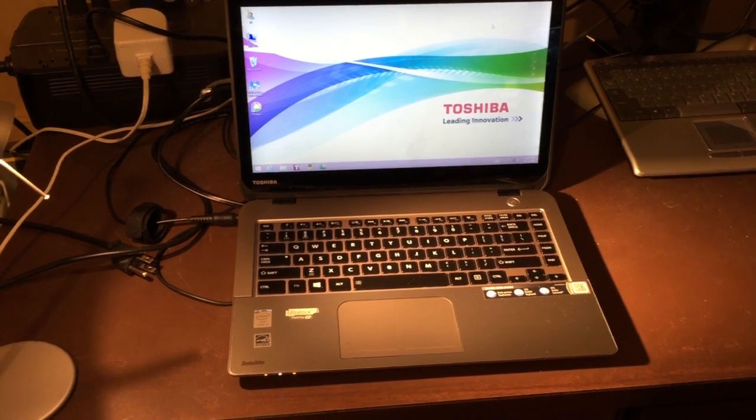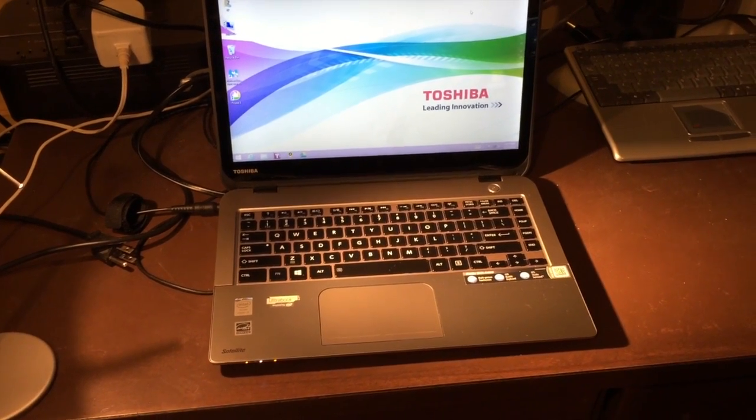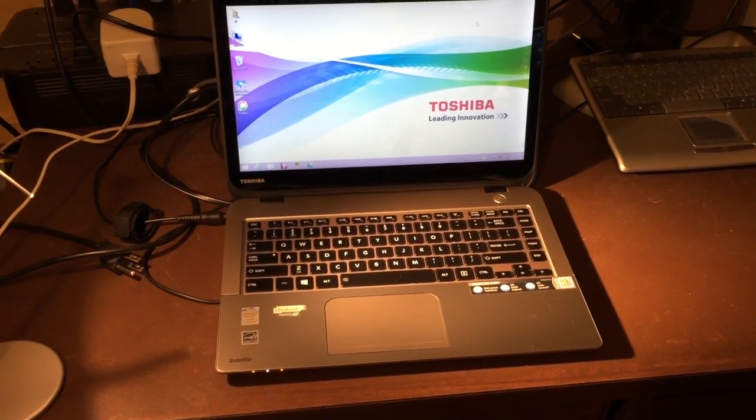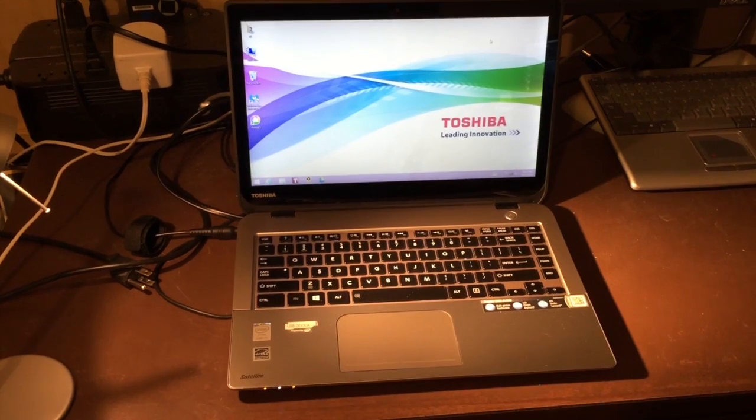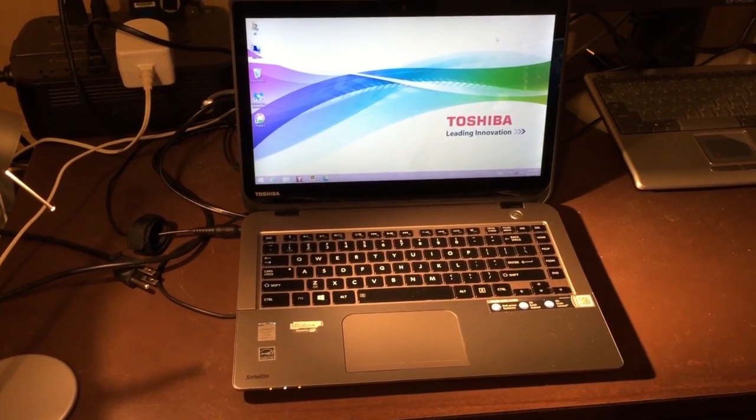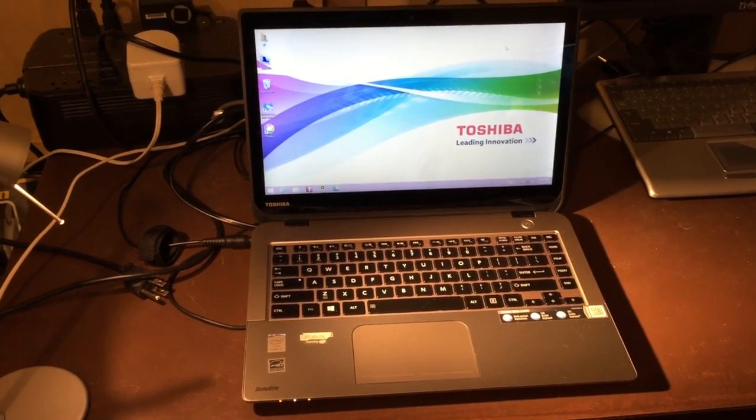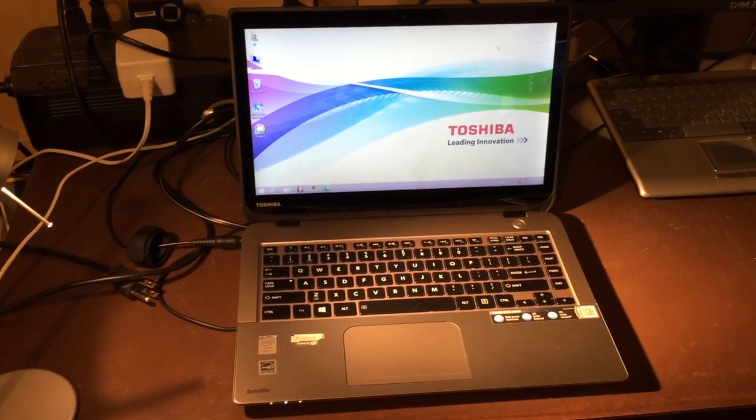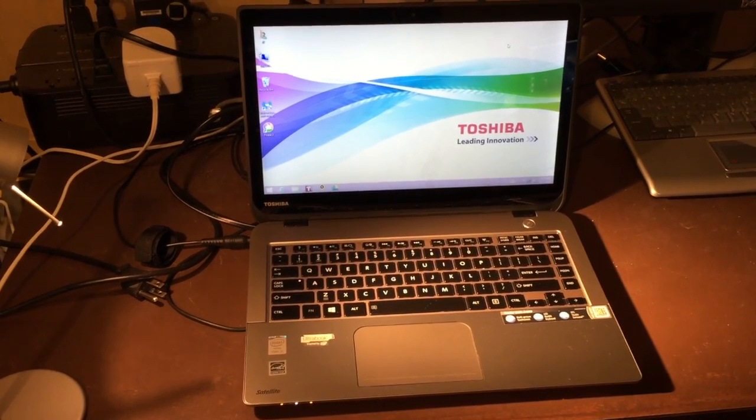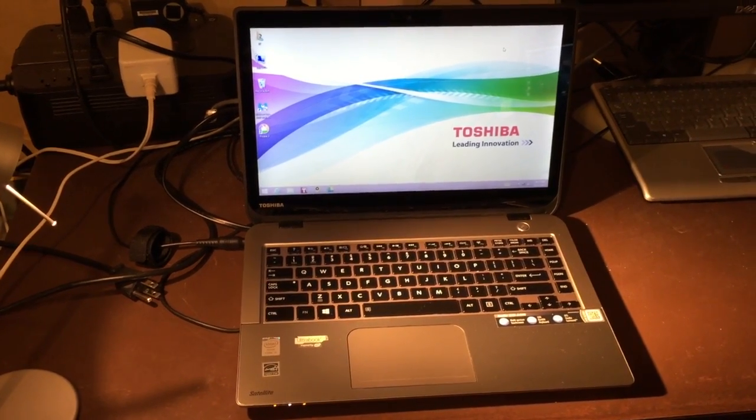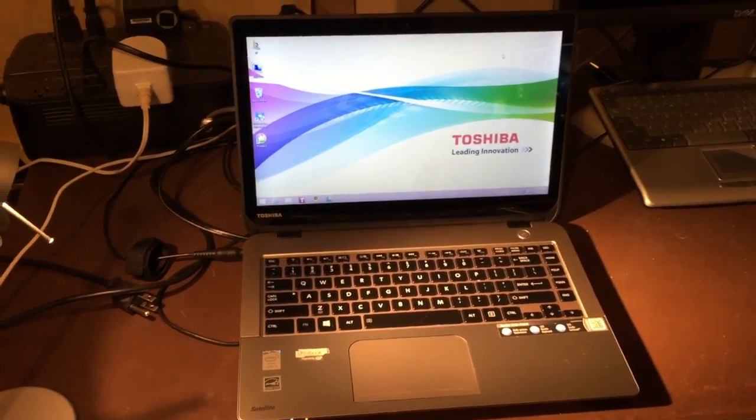So I'm going to come back and do a quick benchmark for startup time. Granted this is going to be with the Windows 8 operating system but later on we're going to do it with Windows 7. So we'll be right back.